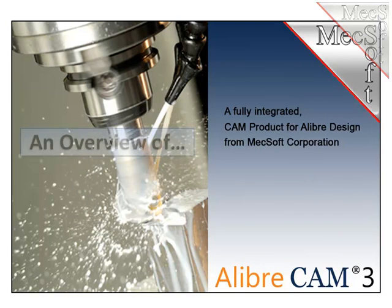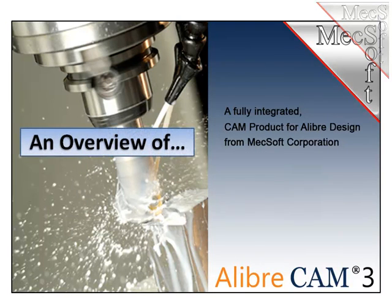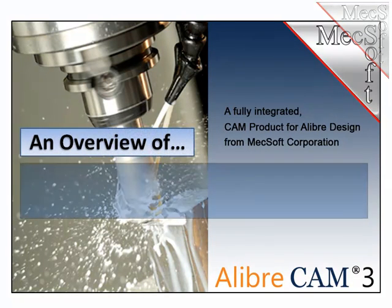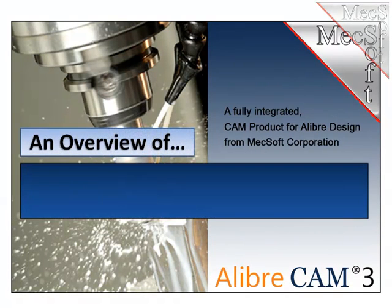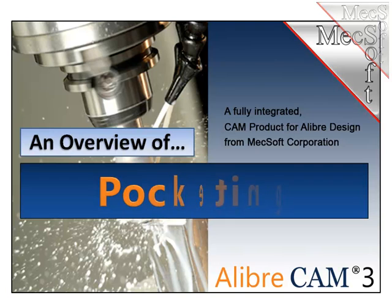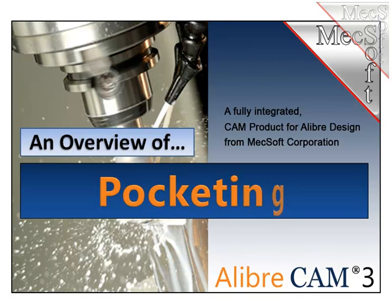Hello and welcome. This is Scott at Mechsoft. This video presentation will give you an overview and a better understanding of the pocketing capability found in LibriCam.